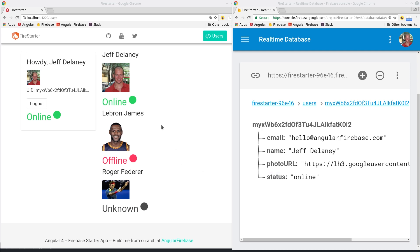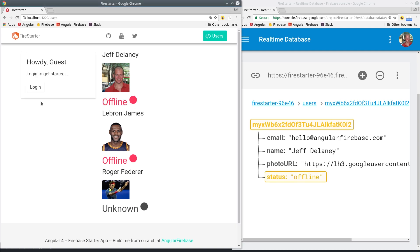At this point I'm assuming you have a basic authentication system in place with Angular Fire 2. If not I've added a link in the description that discusses that topic more extensively.